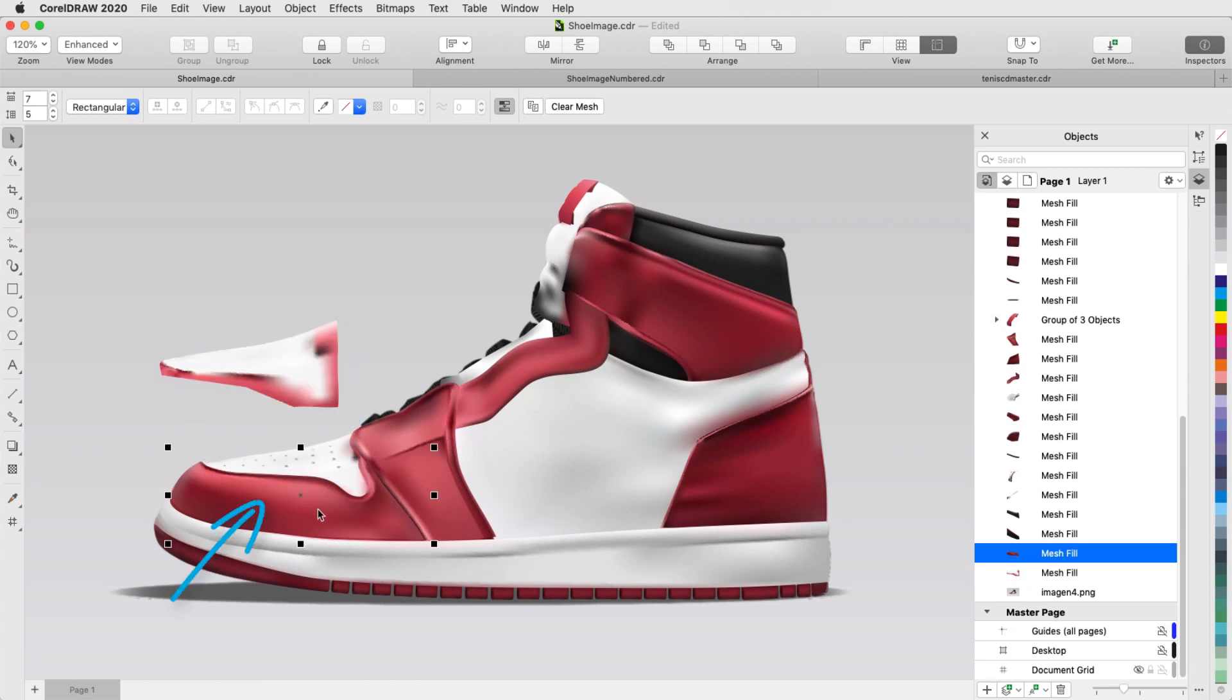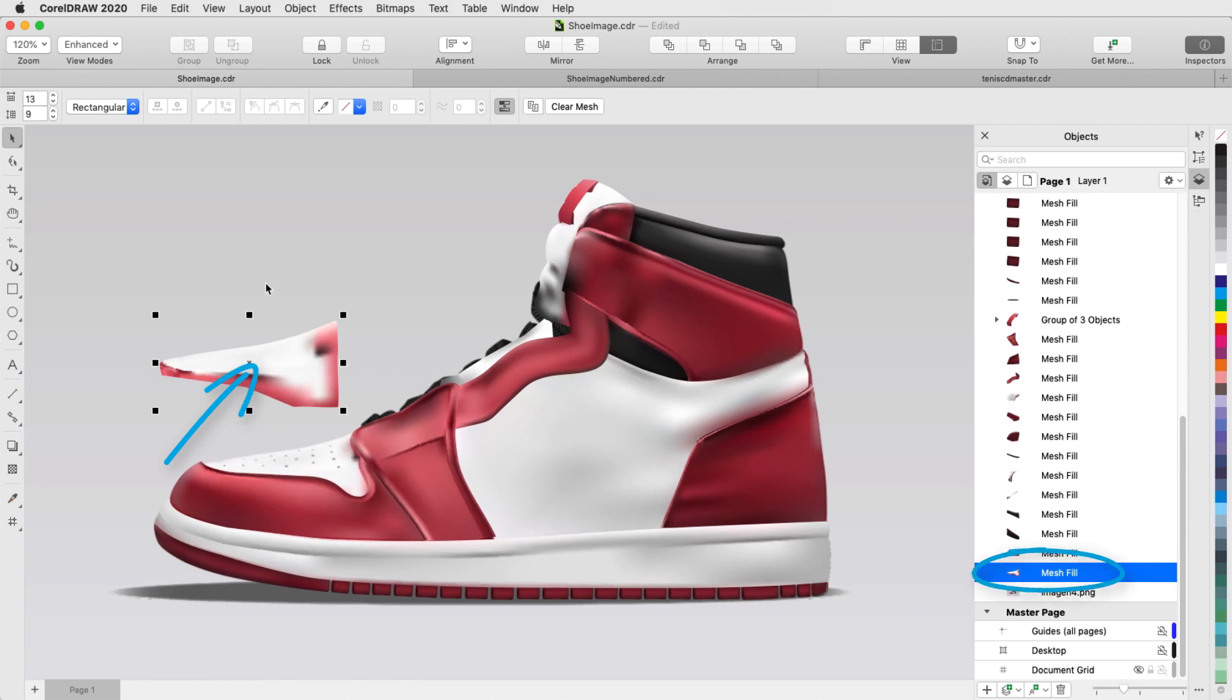The all red mesh is here in the objects inspector, and the white and red mesh is here further down. So the red mesh covers the neighboring mesh, mimicking how this area looks in the original image and how the shoe is actually made.